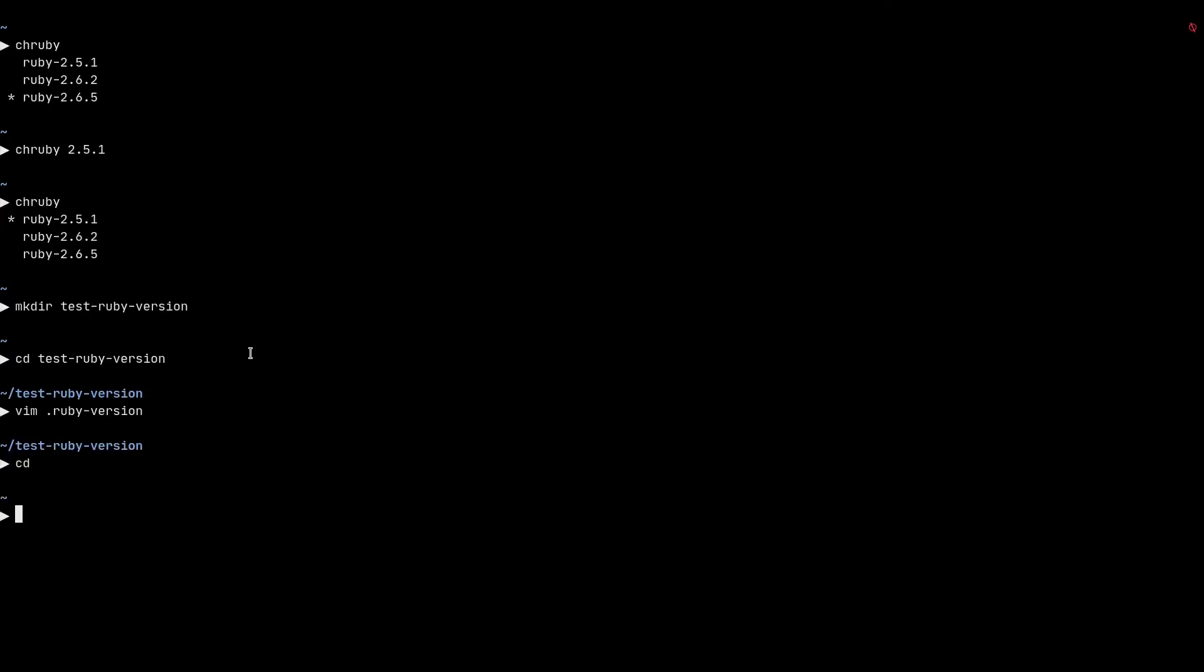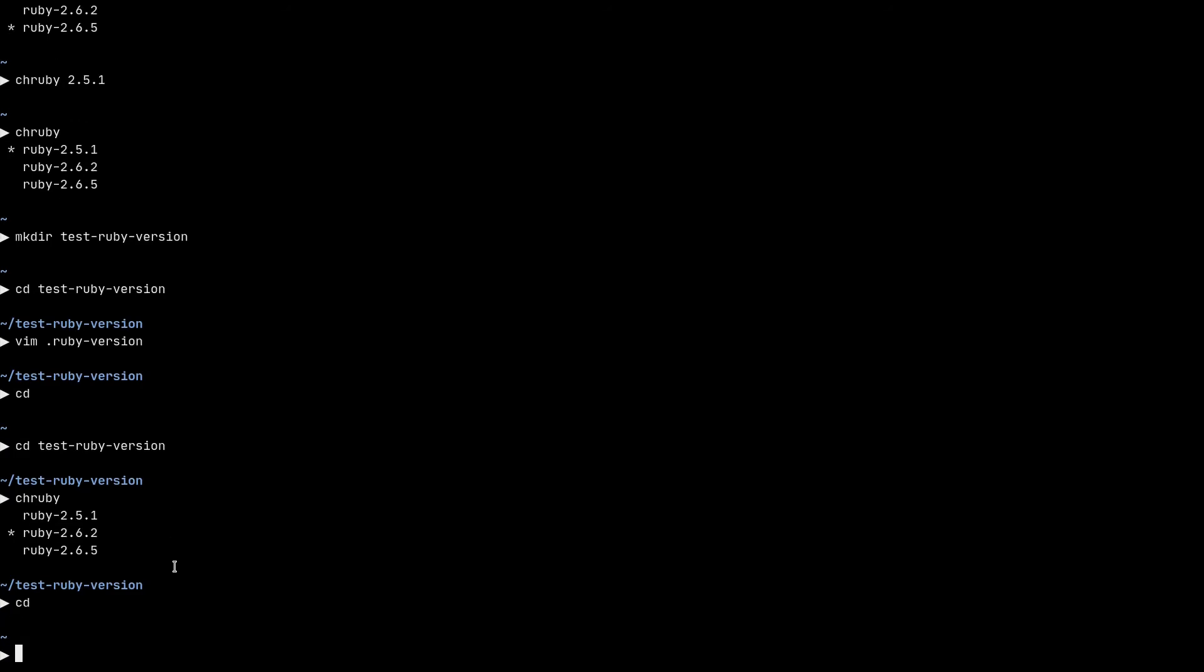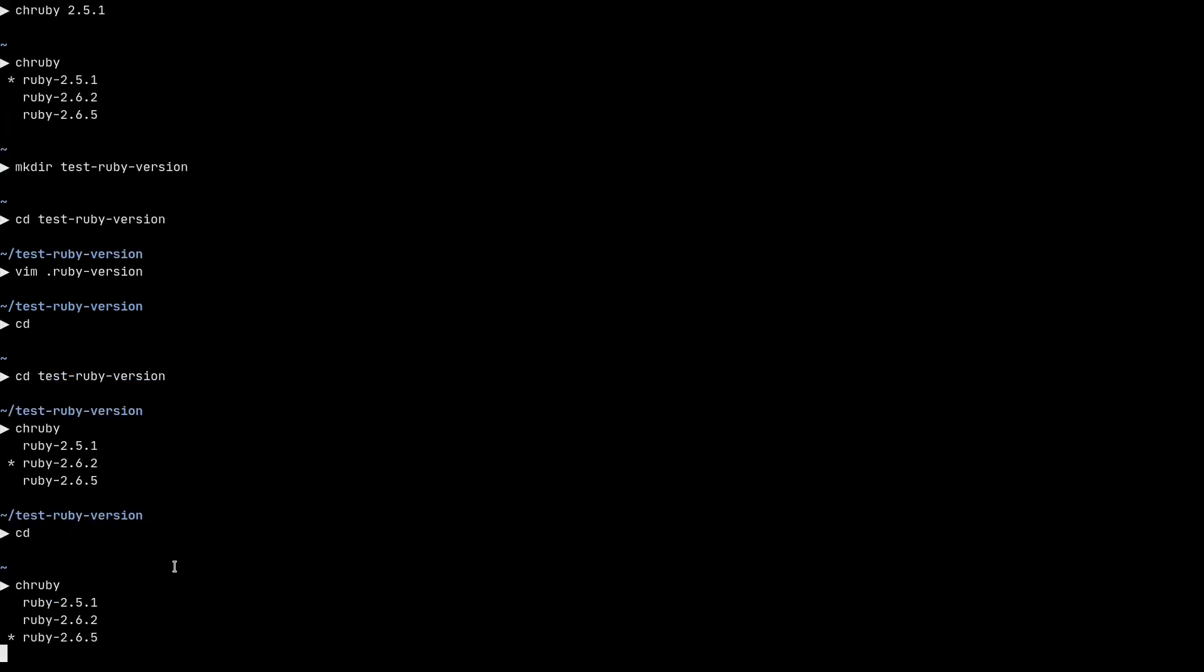Now, if I go back to my home directory and again, CD into the test ruby version directory and do a chruby, you can see that version 2.6.2 is activated here because there's an asterisk beside the name. If I CD back to my home directory and do a chruby again, this time 2.6.5 is activated.